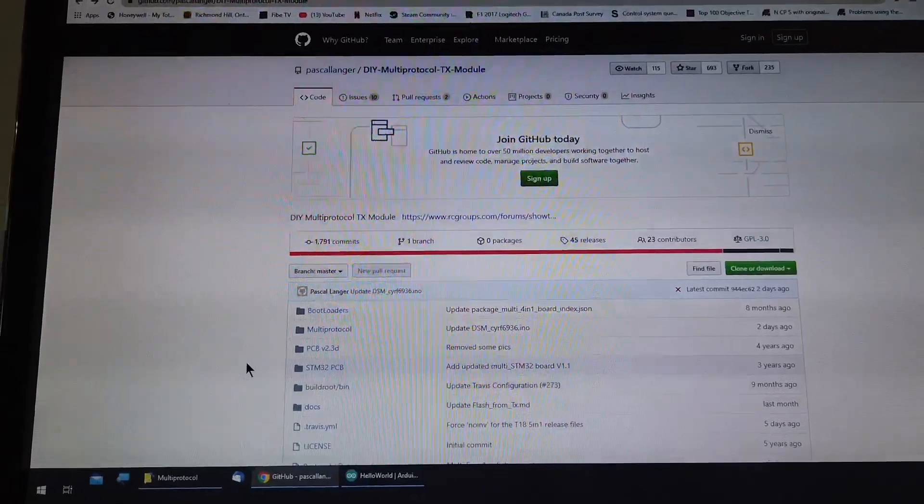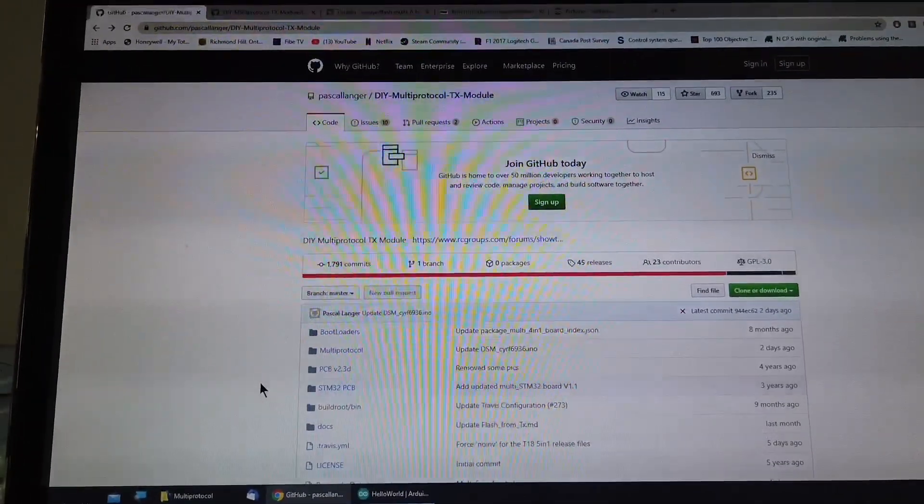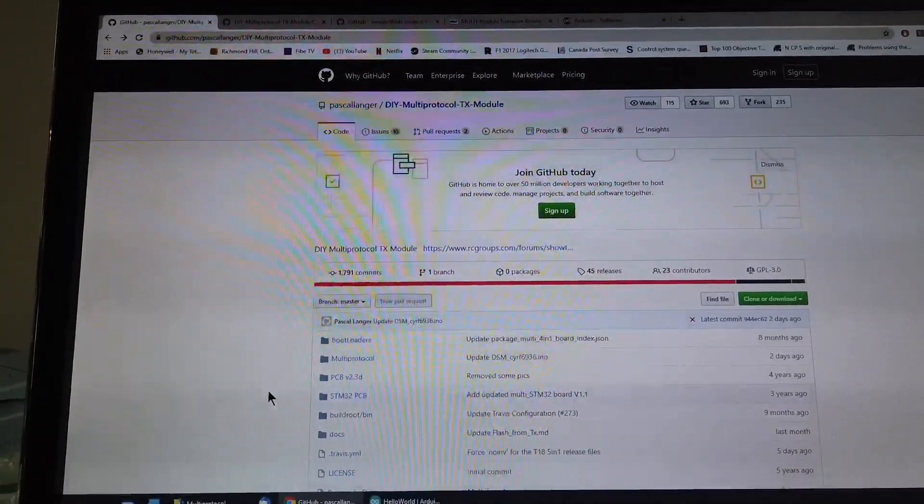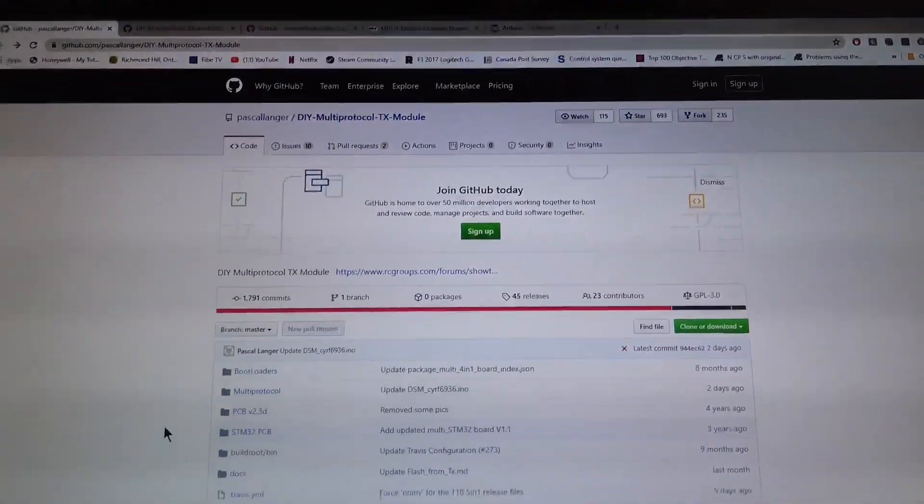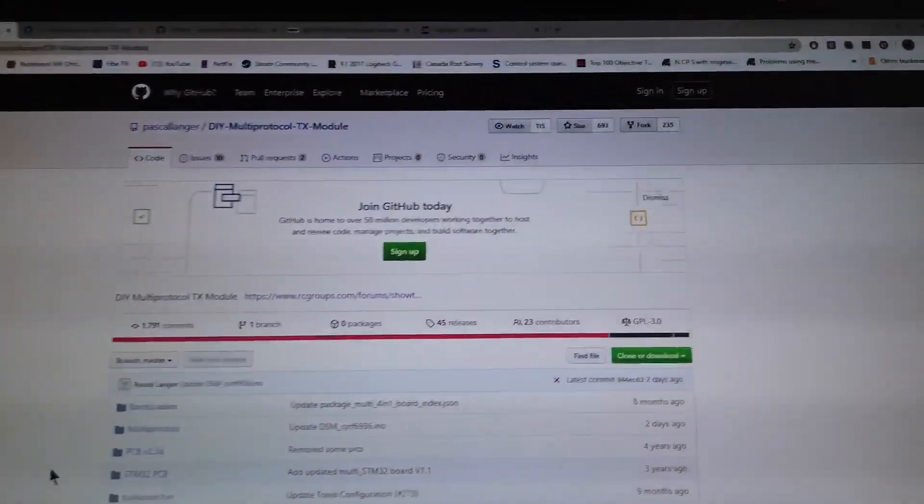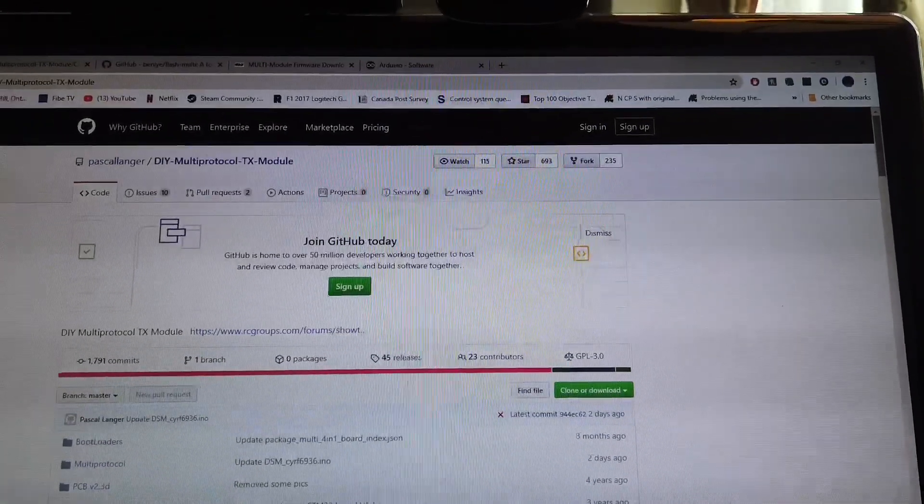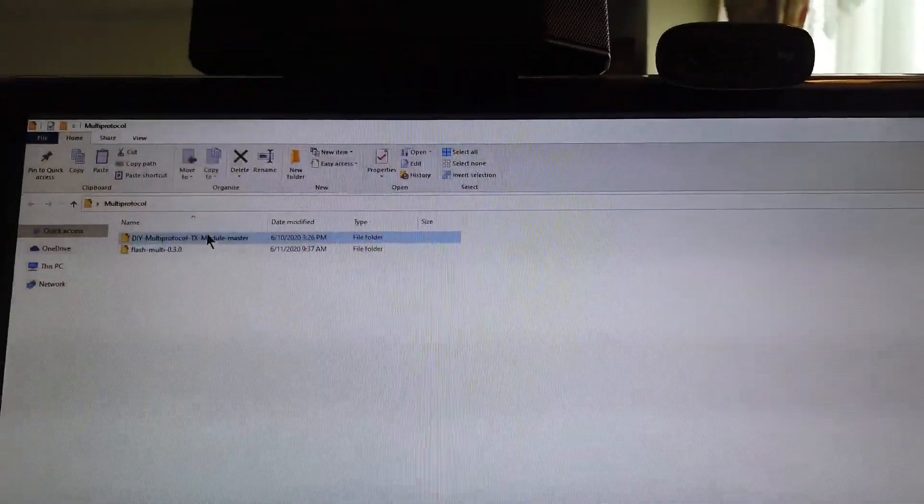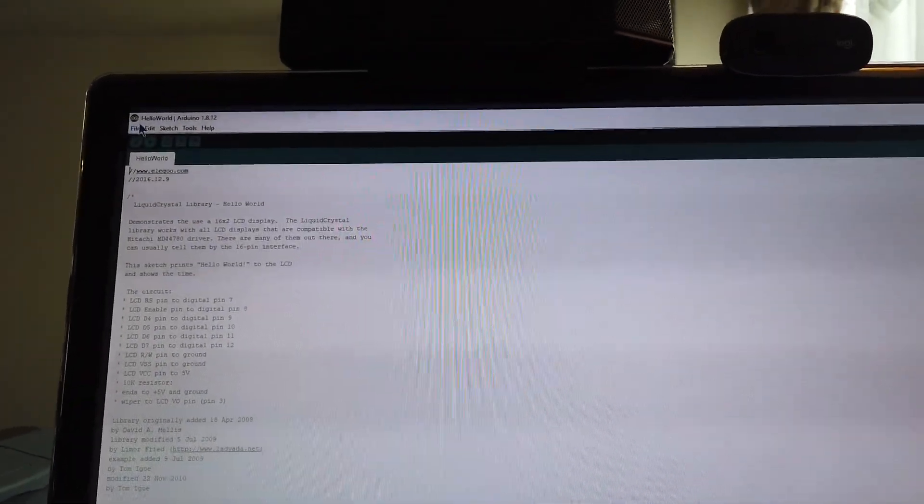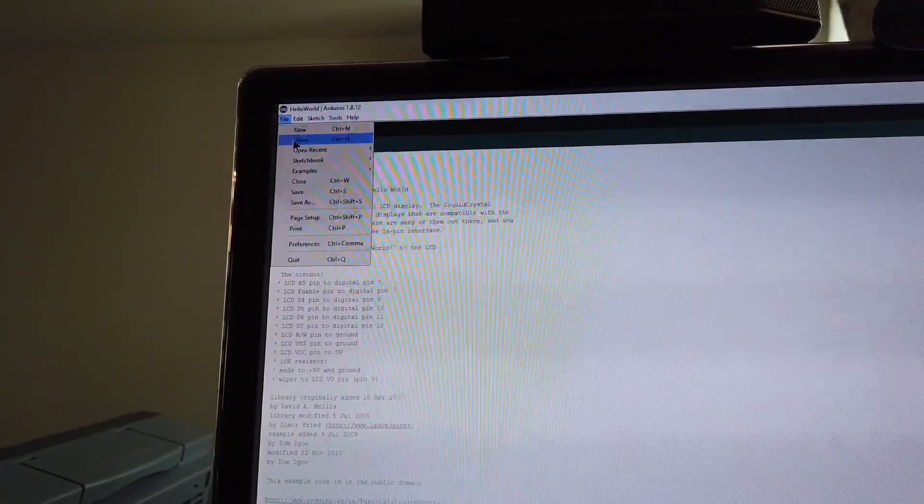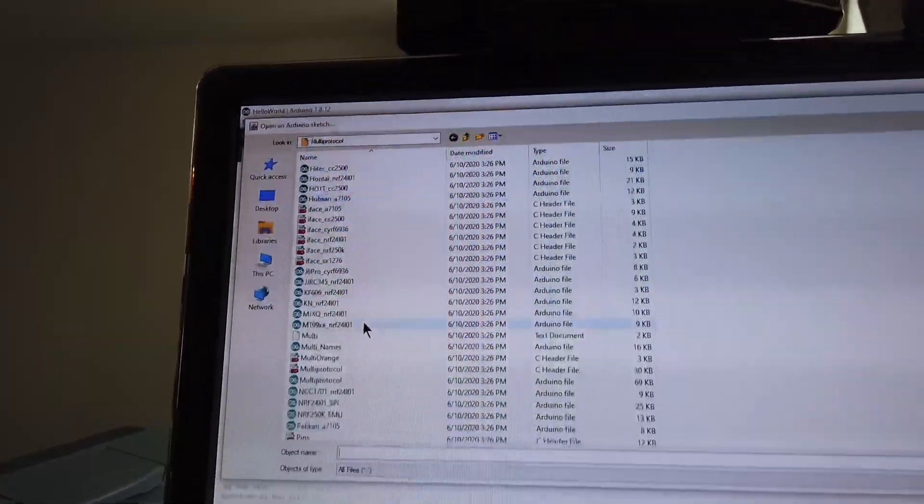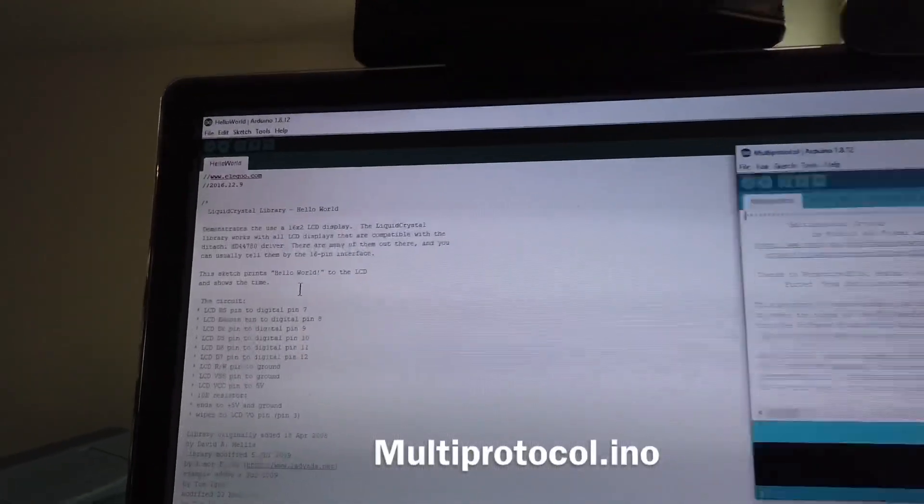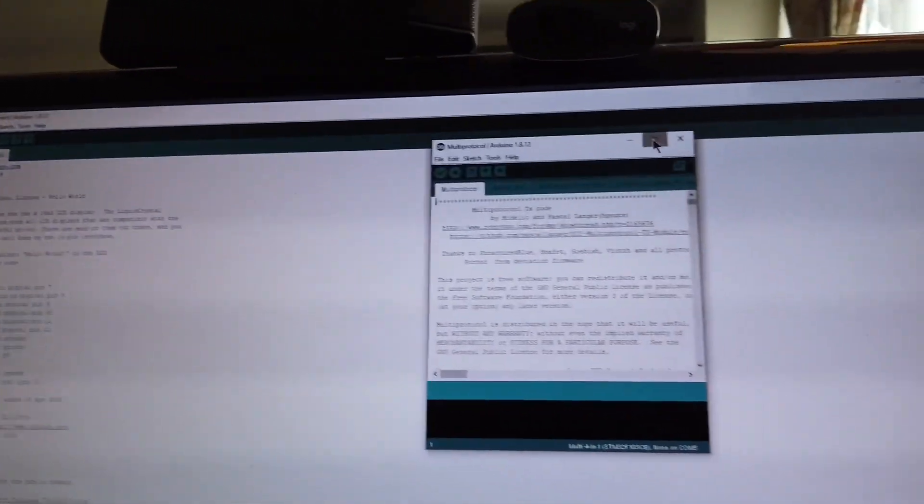The next step is to download the code for the multi-protocol transmitters. This will be linked down in the description. You just download it and I have it saved right here. You go back to your Arduino program, open it and you find the file called multi-protocol and it'll open it up over here.